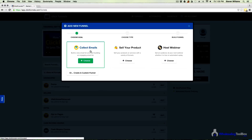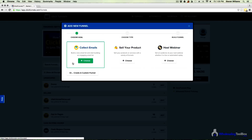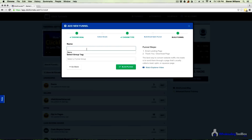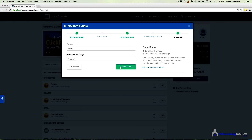With ClickFunnels you could build full-blown sales funnels and webinars, but for this tutorial we're just going to be collecting email addresses with a squeeze page. So go ahead and choose this option. Name the squeeze page funnel, tag it if you'd like, and then go ahead and click 'Build Funnel.'